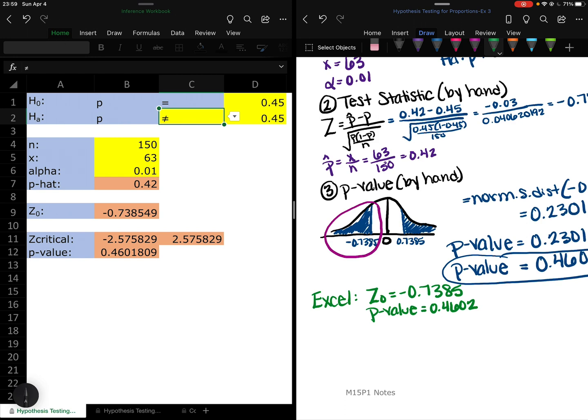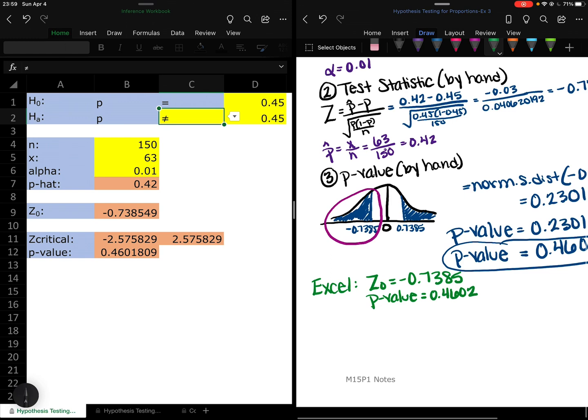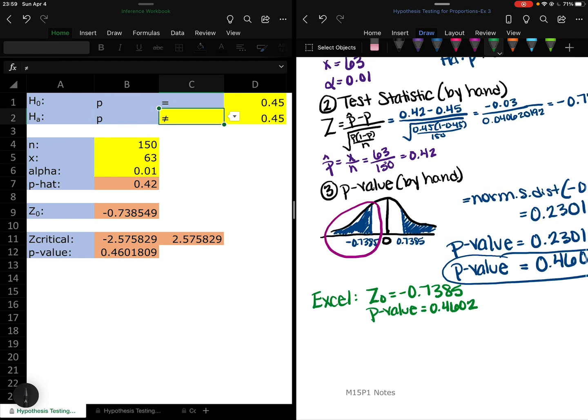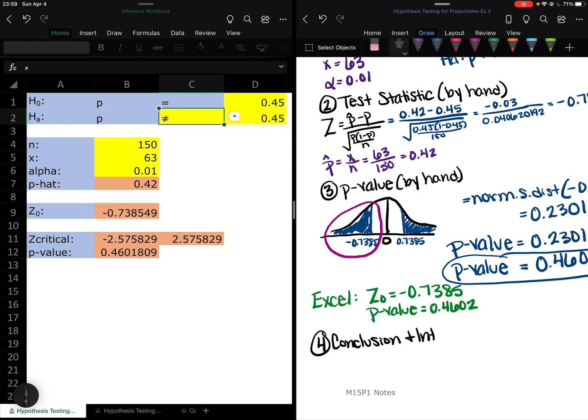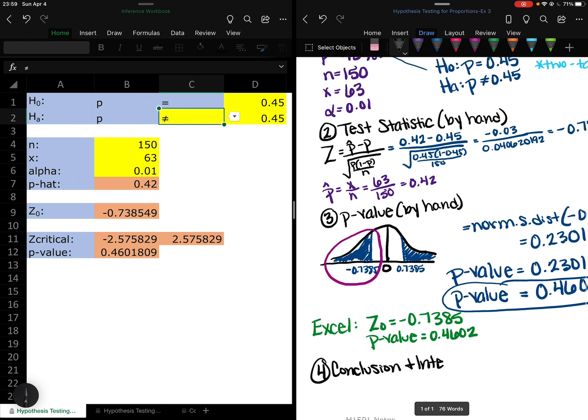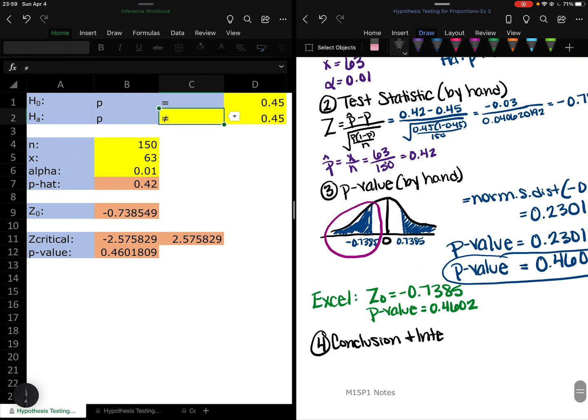Again, this z-critical line, you have two values here. You can ignore those because I'm not teaching that method. It's there for other instructors if they do still teach that method. If you want to learn that method, please come to office hours. So then I'm going to have to squeeze this because it's not letting me add a page without messing everything up. We're going to do our conclusion and our interpretation.